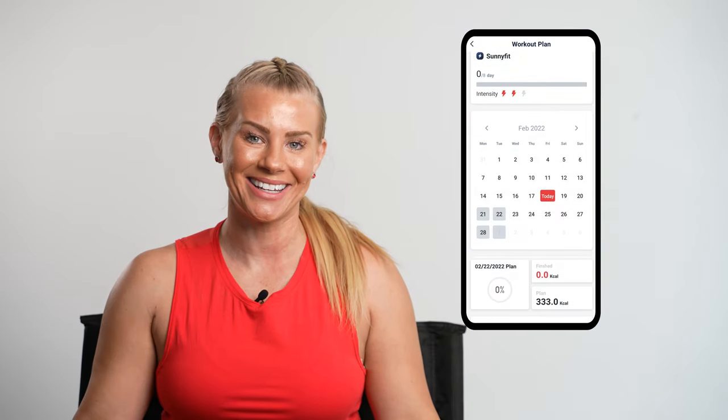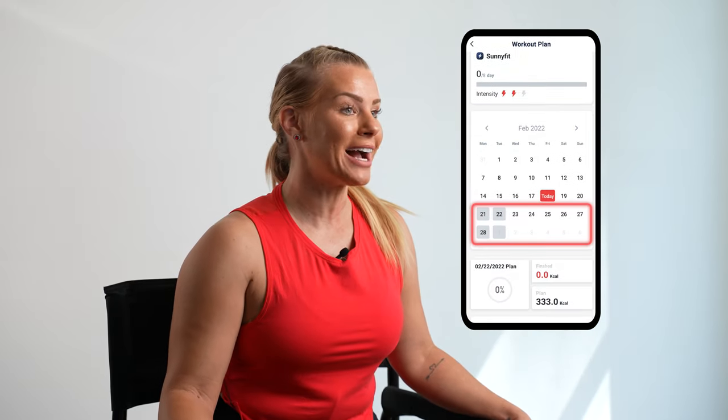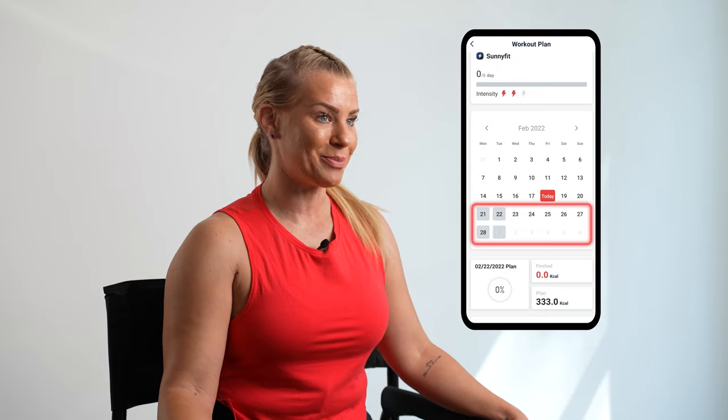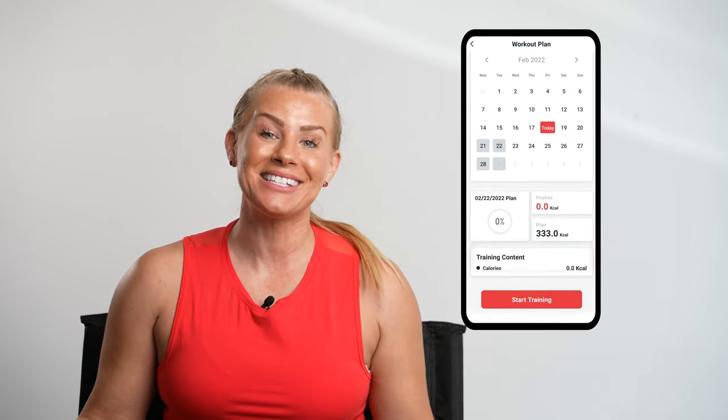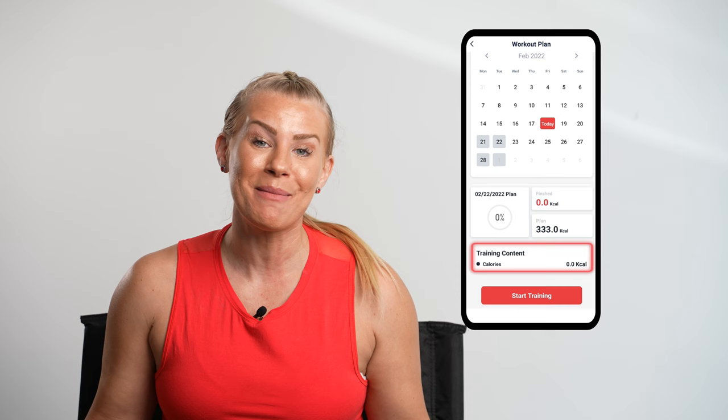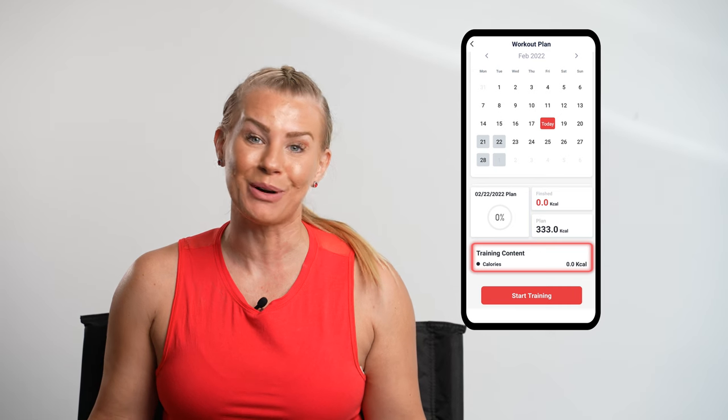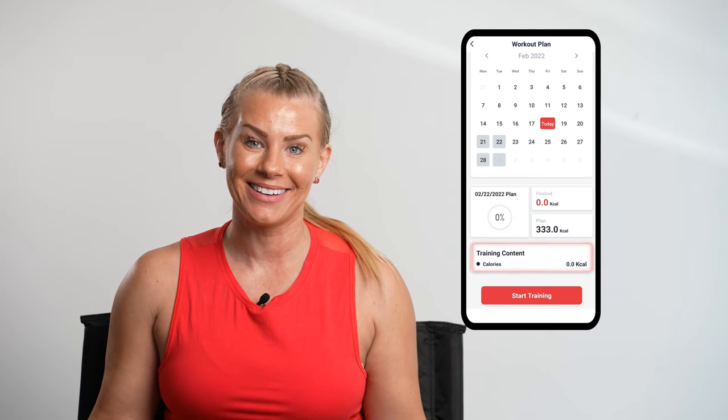And there you have it — your first training plan. Here you'll be able to keep track of the days you have left in your plan, the calendar of the days that you've set for training, as well as the total amount of calories that you've burnt for this plan.